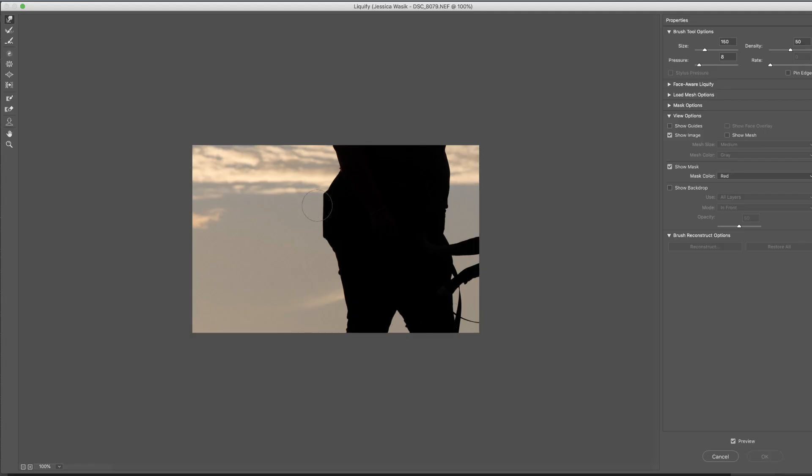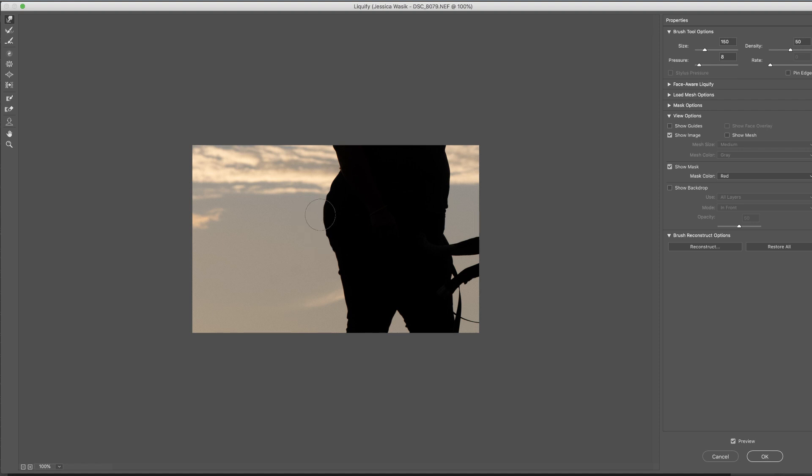Now what I'm going to do is start clicking and just pushing these pixels in order to get rid of the edge of that cell phone. And actually, I'm just clicking and dragging, pushing pixels, and it's working really well.